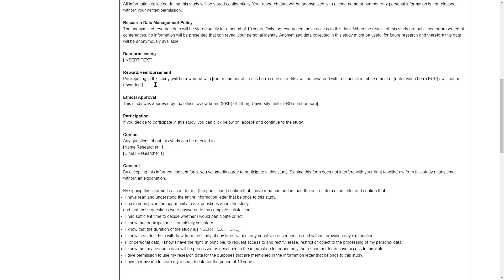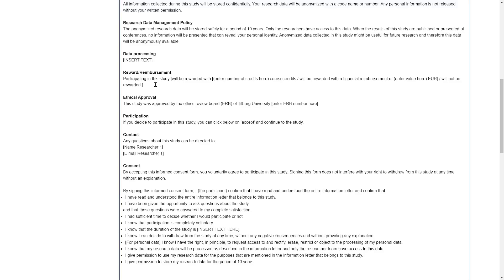What do participants get out of participating in your study? This can be in terms of financial reimbursement, course credits, or nothing, because a lot of participants, especially when you approach your own friends and family to participate in your study, might not be offered anything in return. They do it for the pleasure of helping you out.